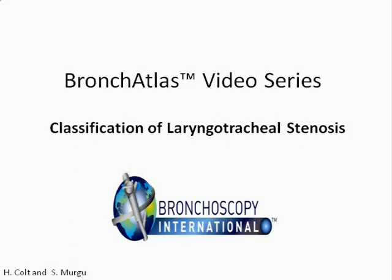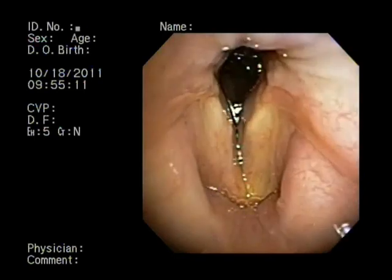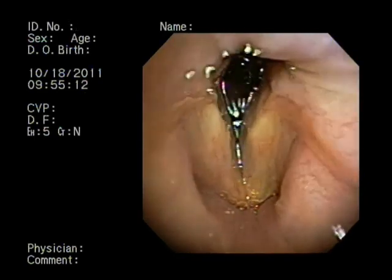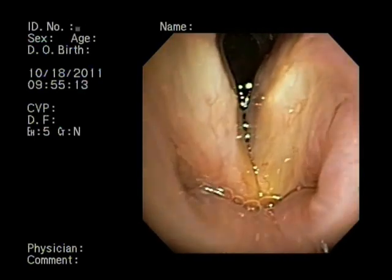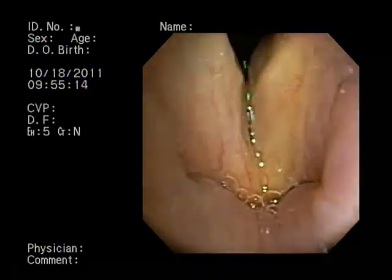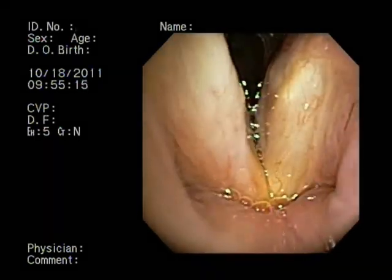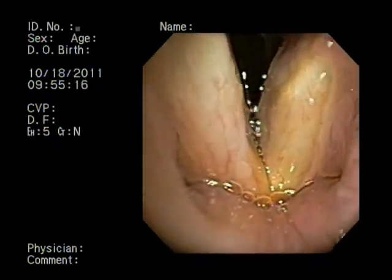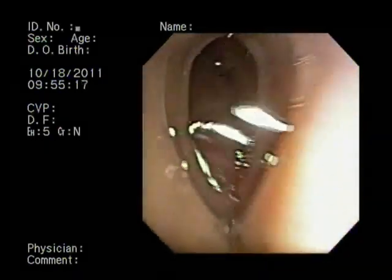Using three classification systems, this first stricture is classified as Meyer Cotton 4, McEffrey 3, and Lano 2.